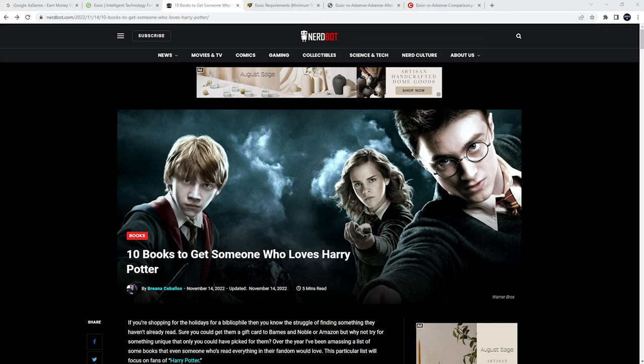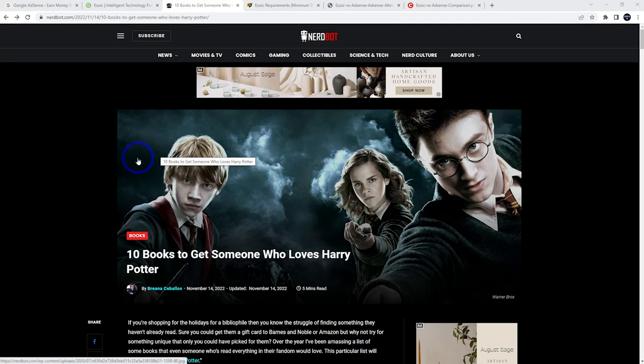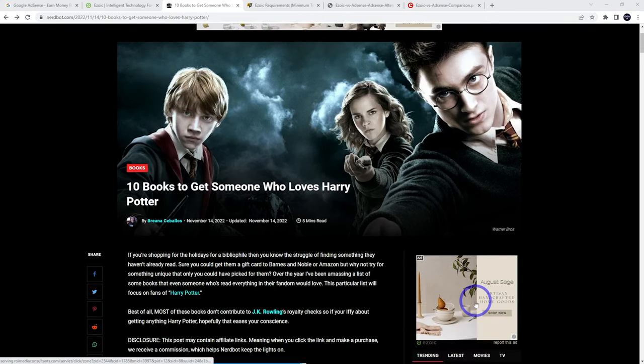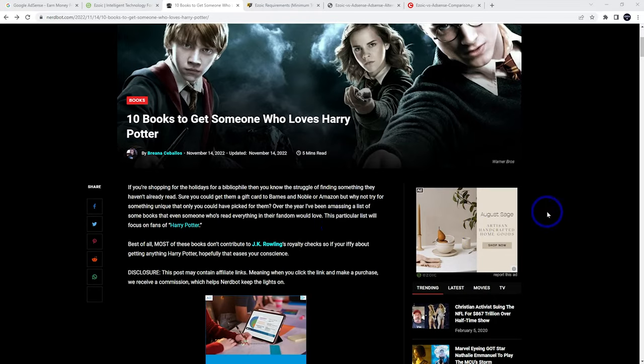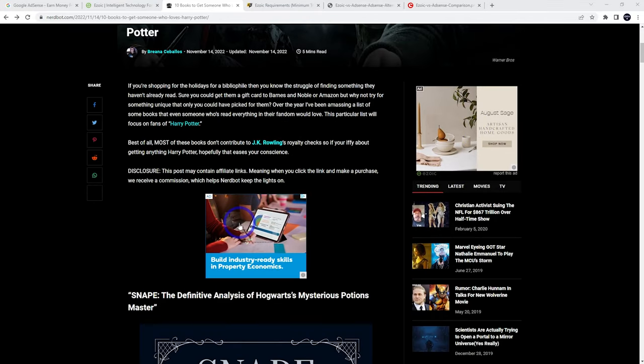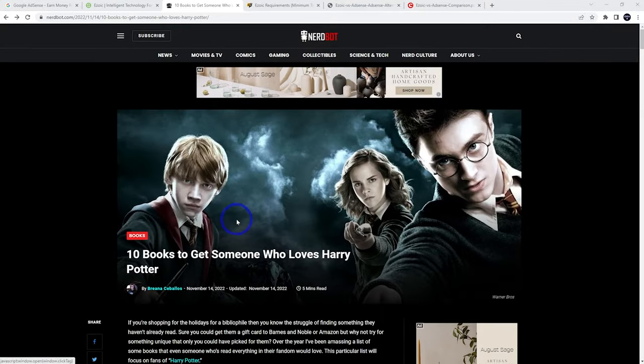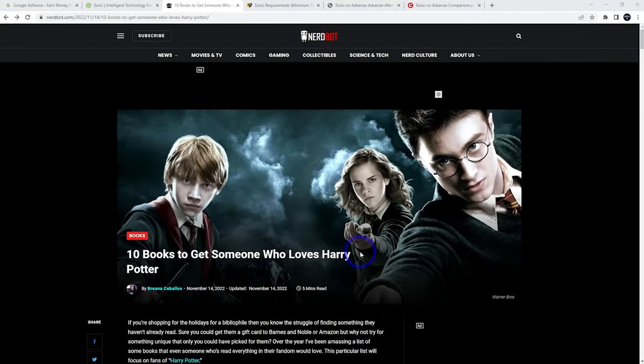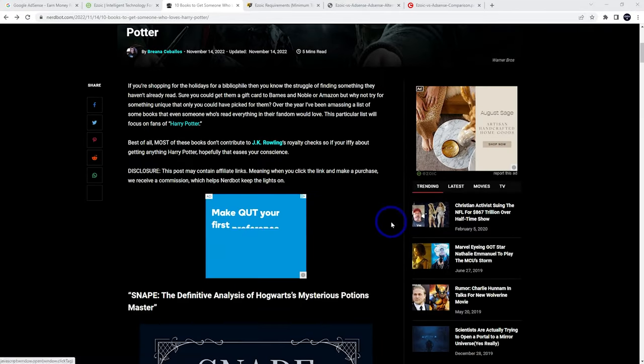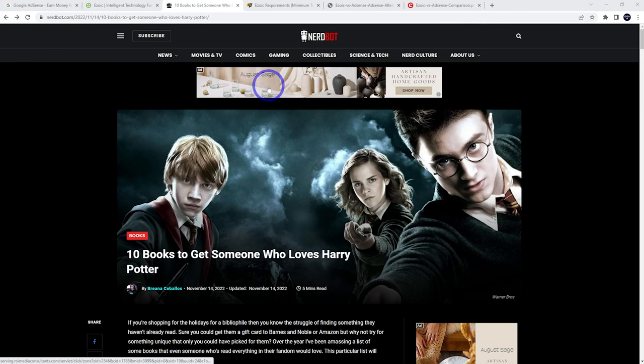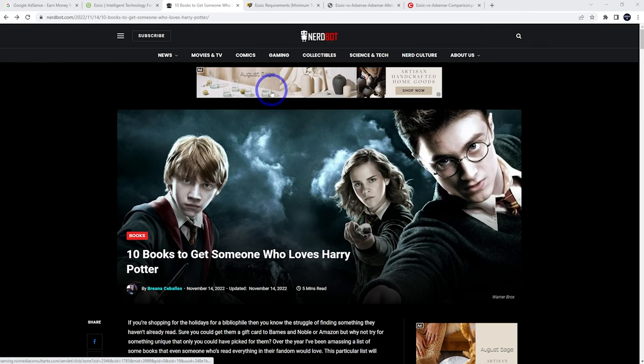Basically the way ads work is you install them on your website and you'll end up serving these ads to your visitors. When they come to your site they'll get served targeted advertising based on their previous browsing history and that kind of thing. In this case I think my wife's been looking at homeware so I'm seeing some homeware ads on here. So that's targeted advertising from Ezoic.